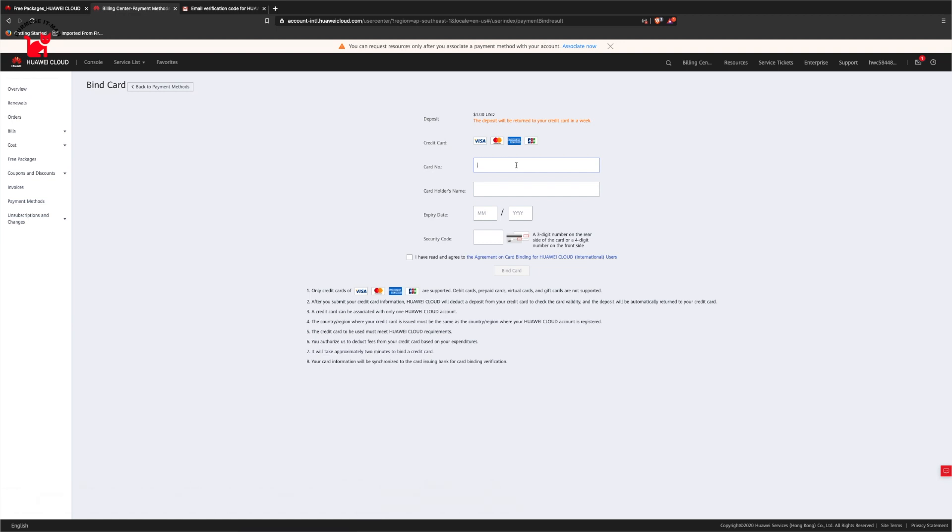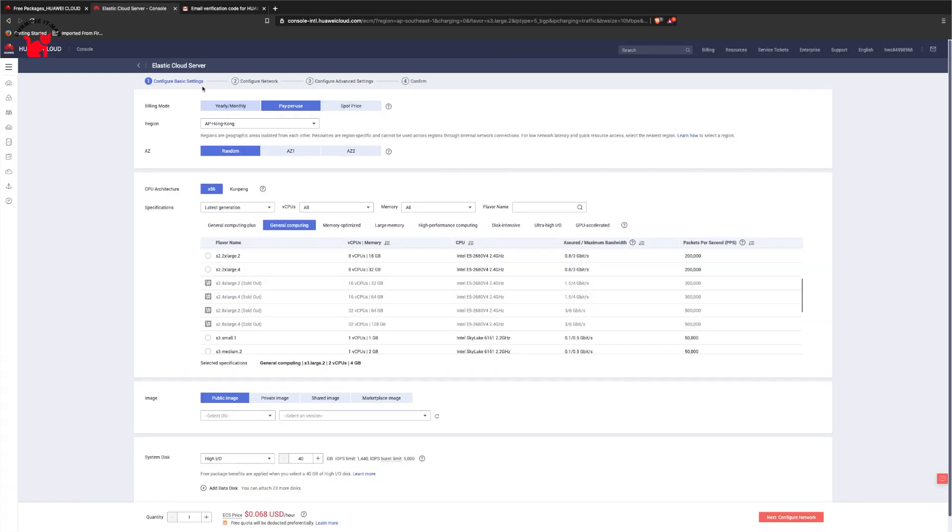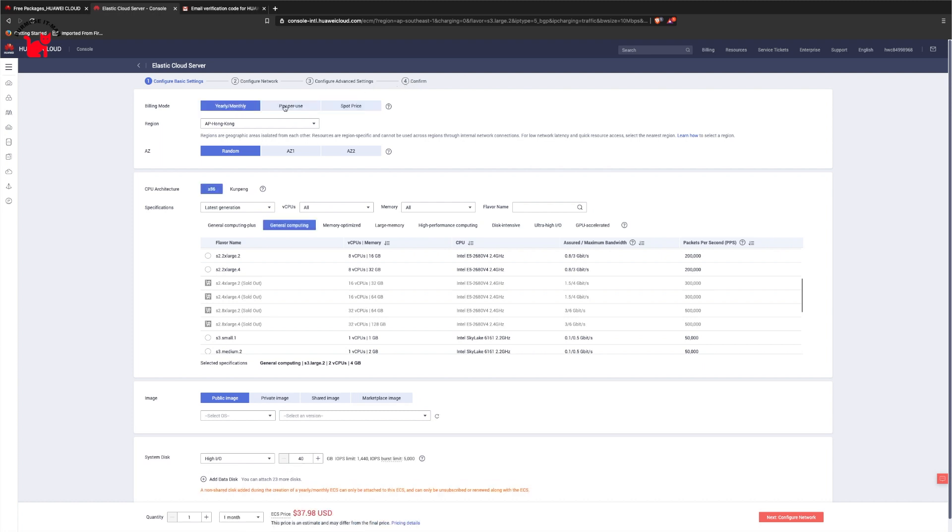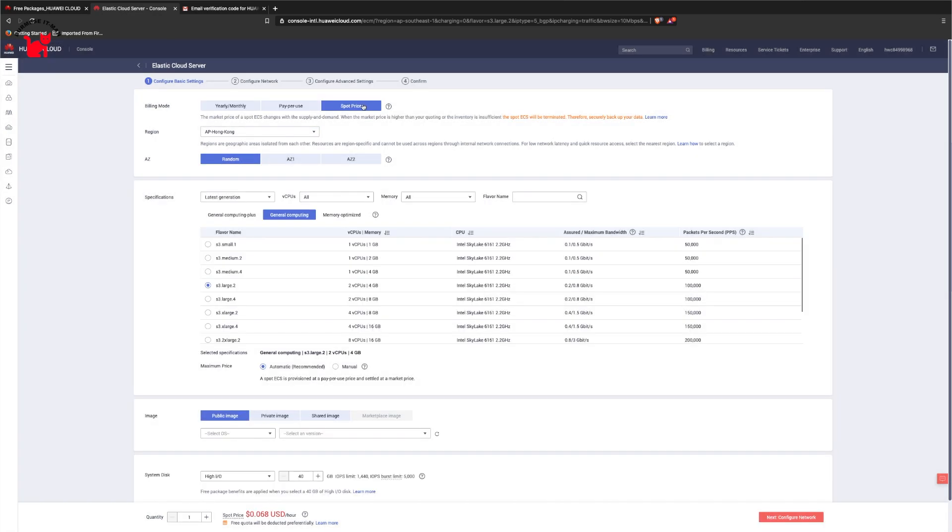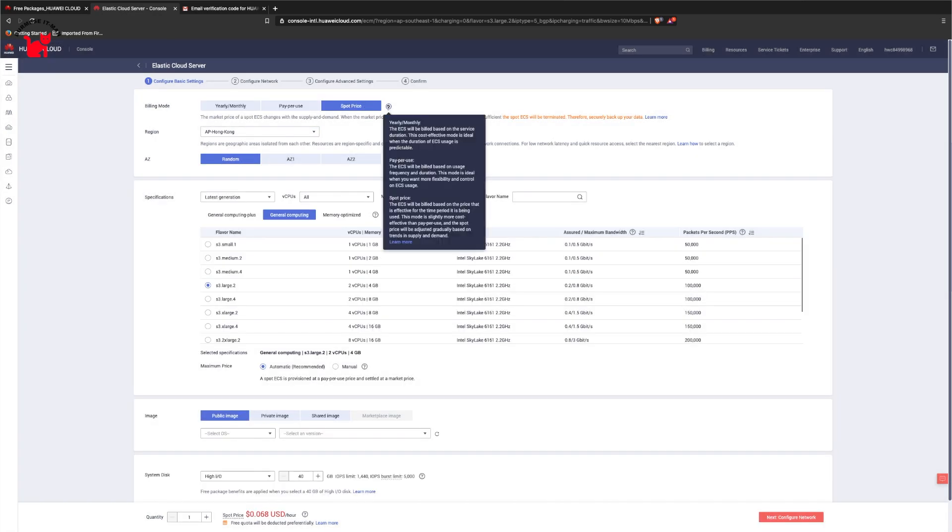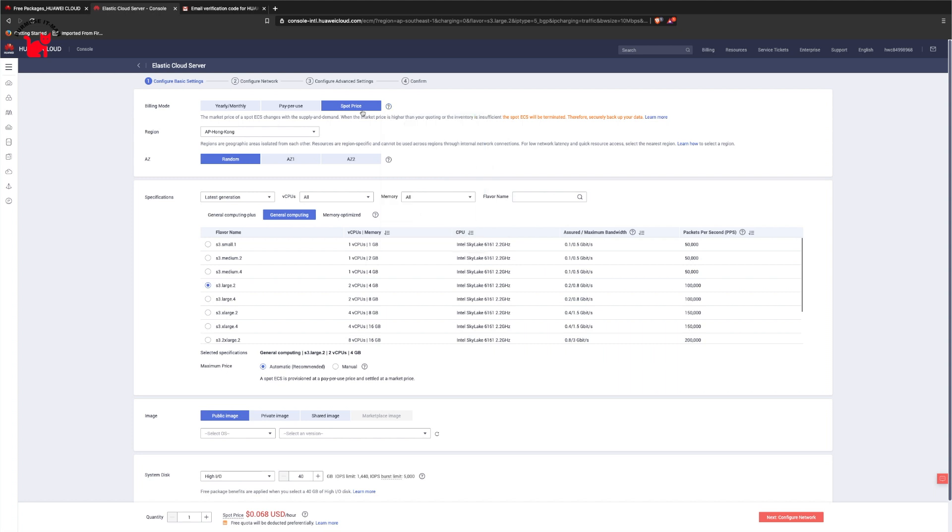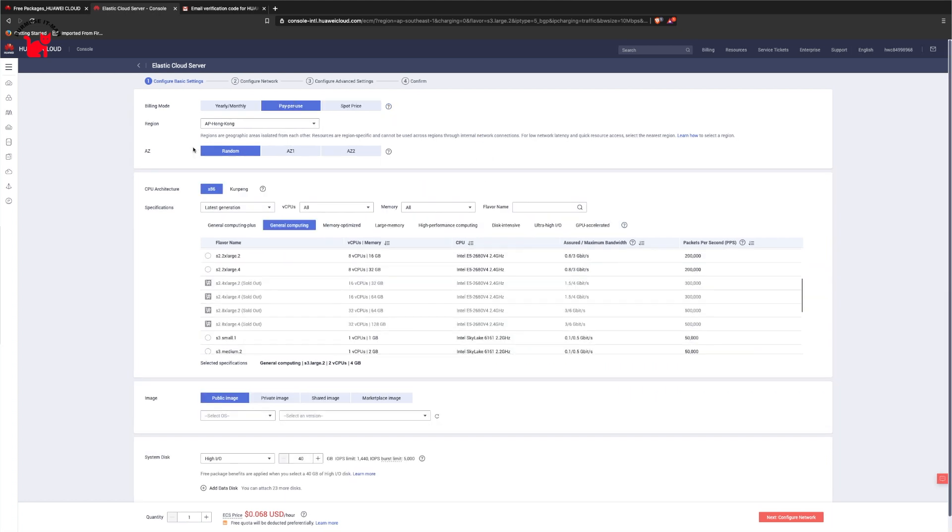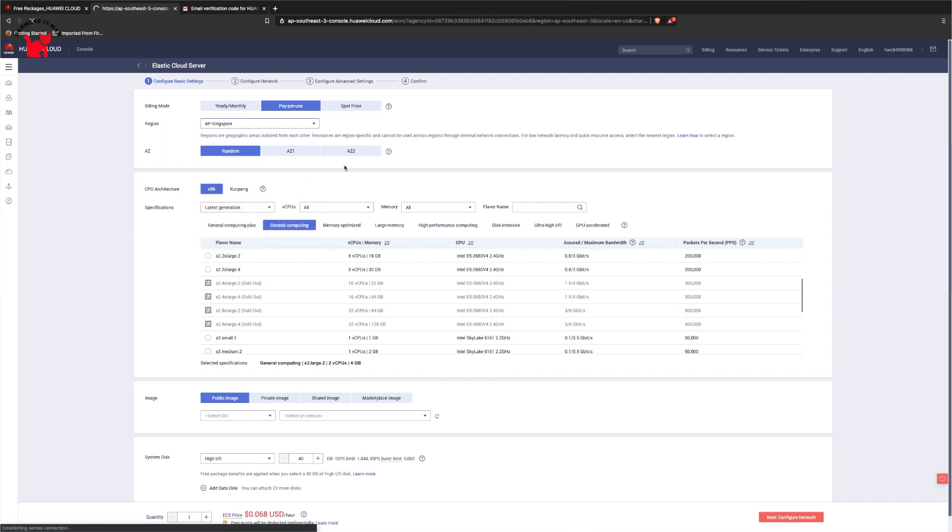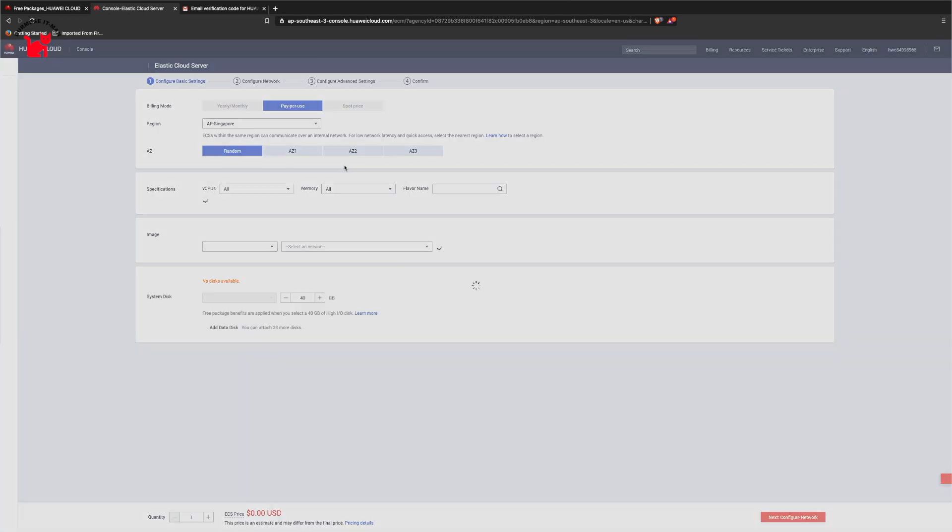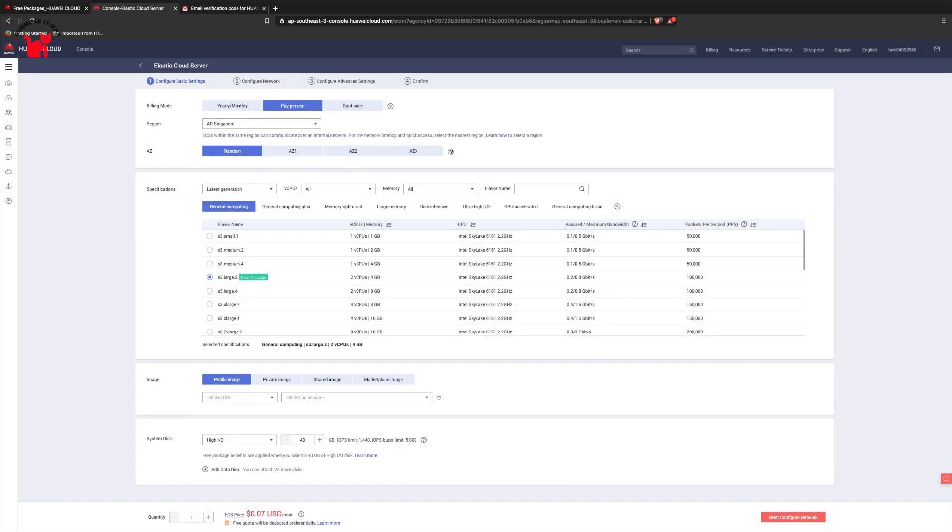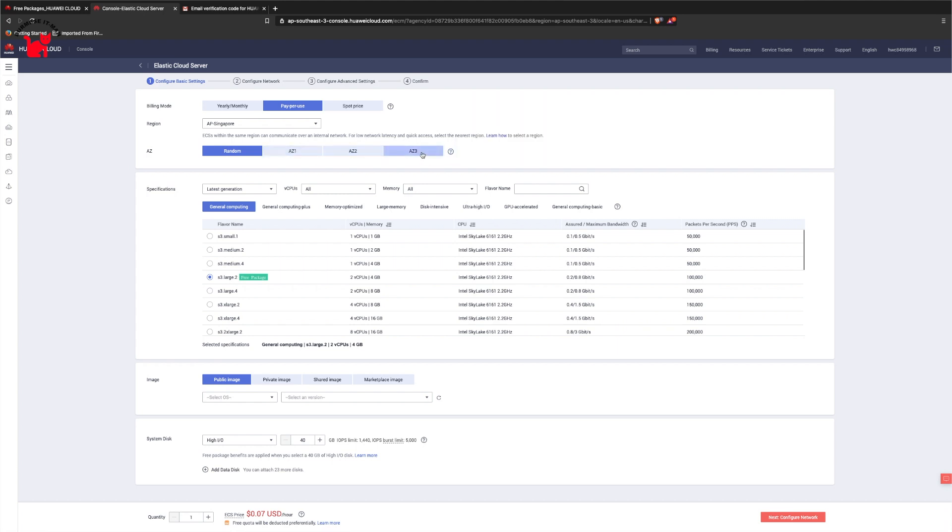Let's create a cloud computer. You can see the price of the software. This is the region selection. Here is Singapore. In the cloud region, there are zones 1, 2, and 3.